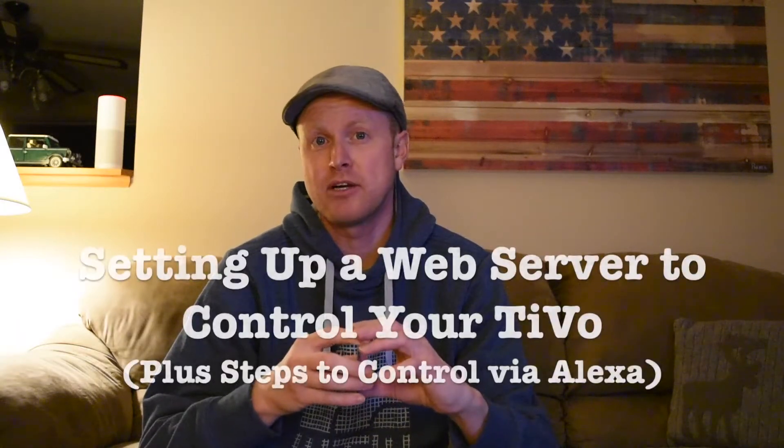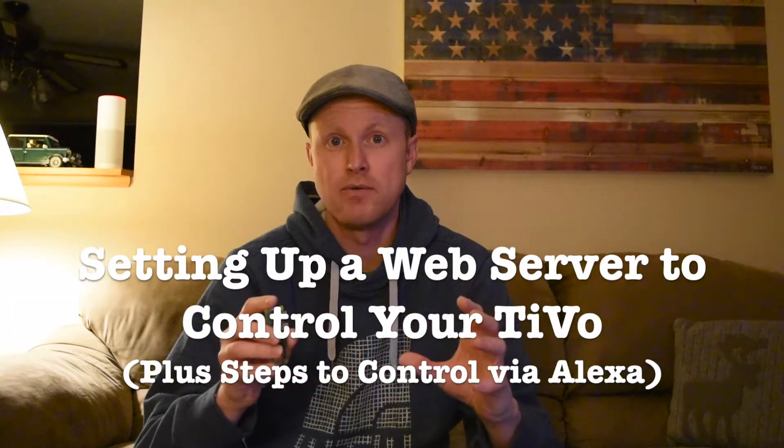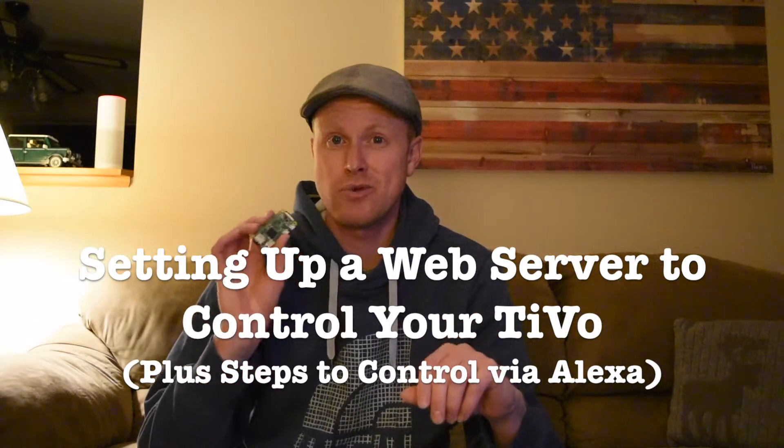Hey guys, Steve here. In this project I'm going to be showing you how you can use a web server to control your TiVo. And that web server is going to be running on this Raspberry Pi.